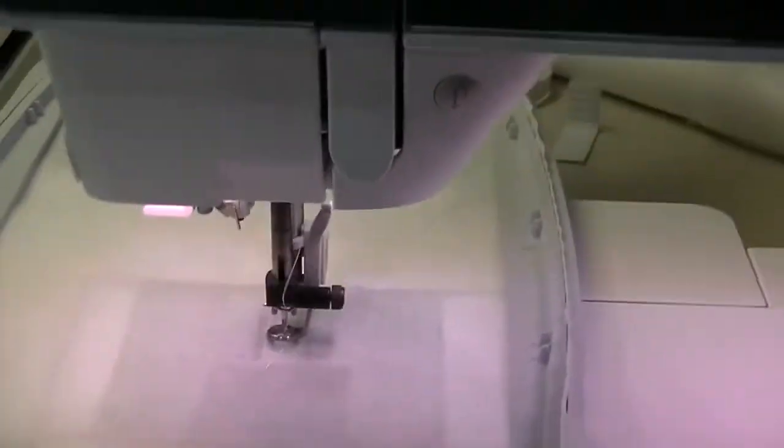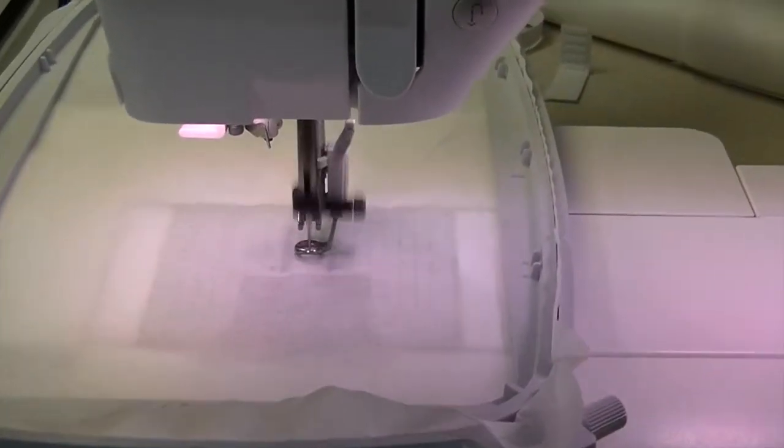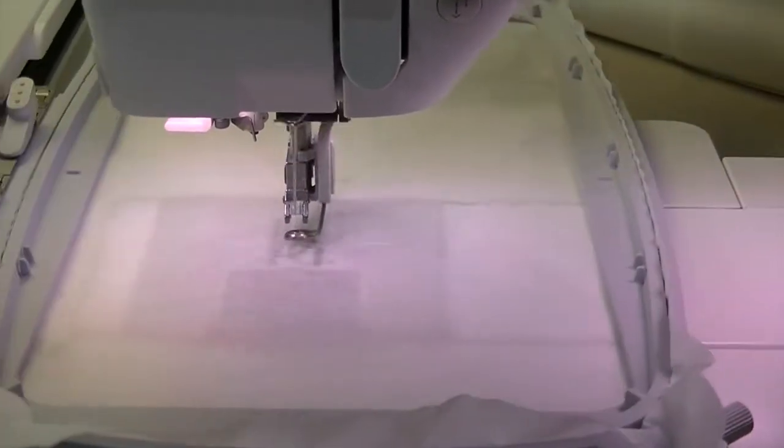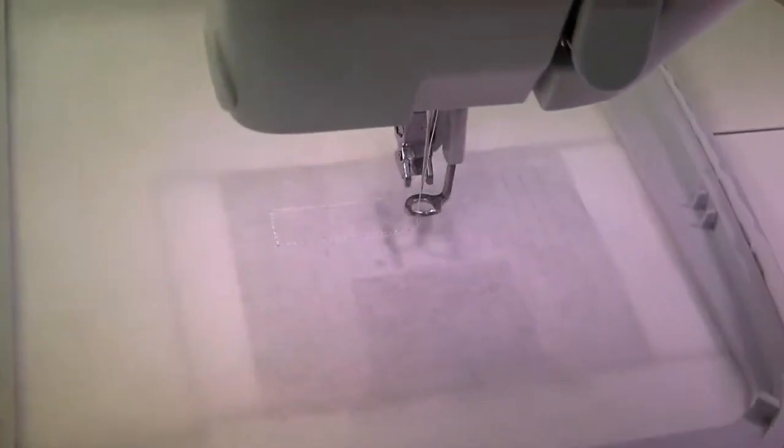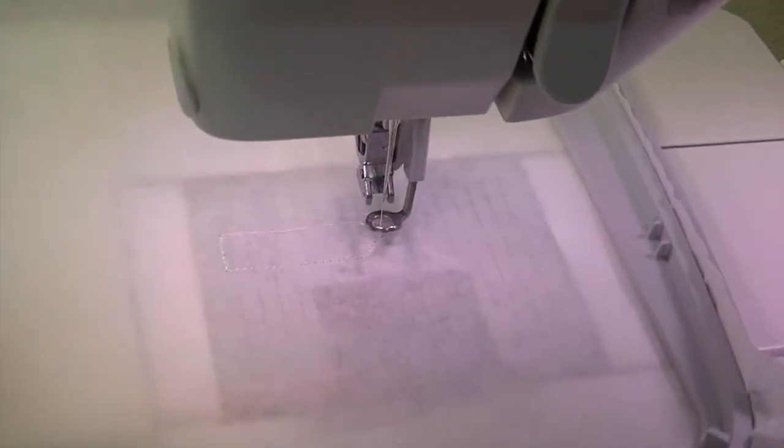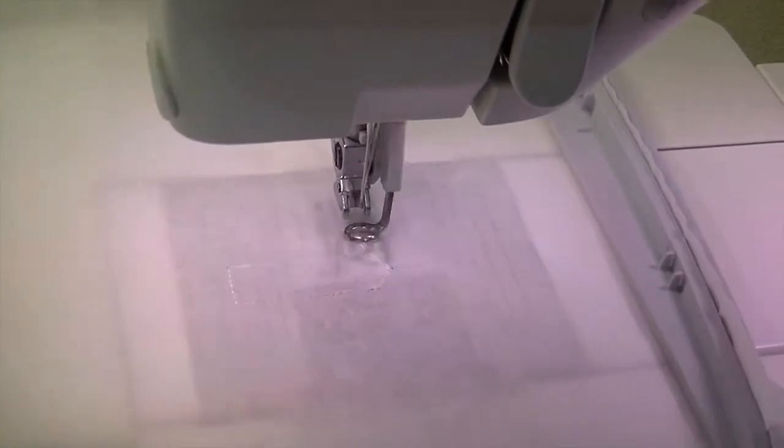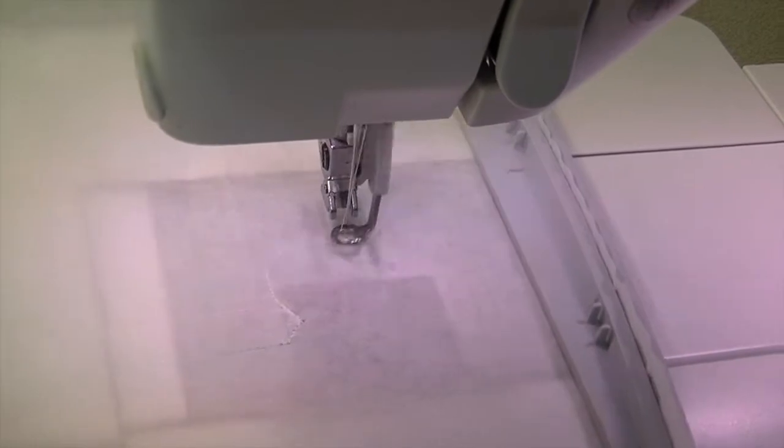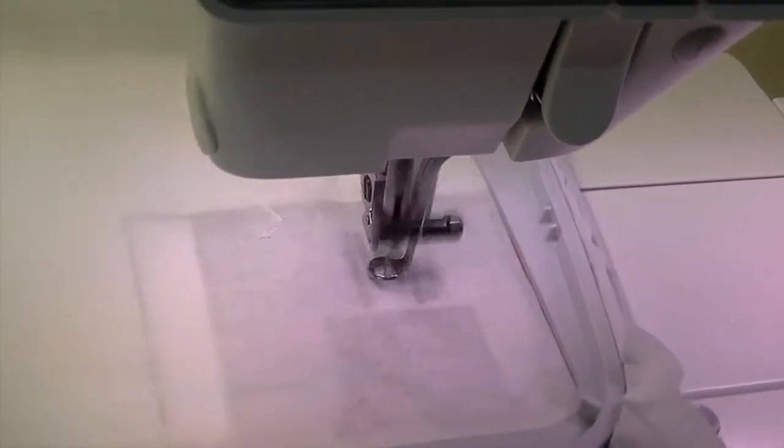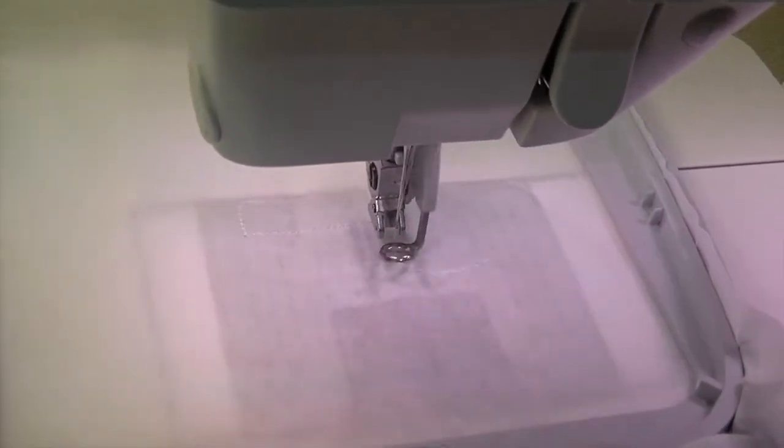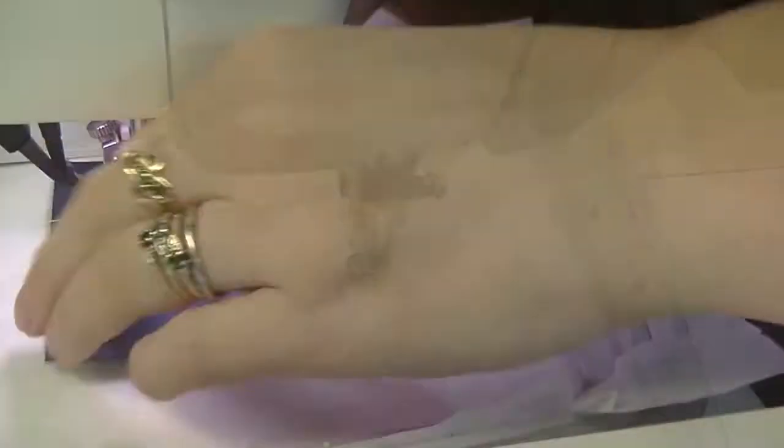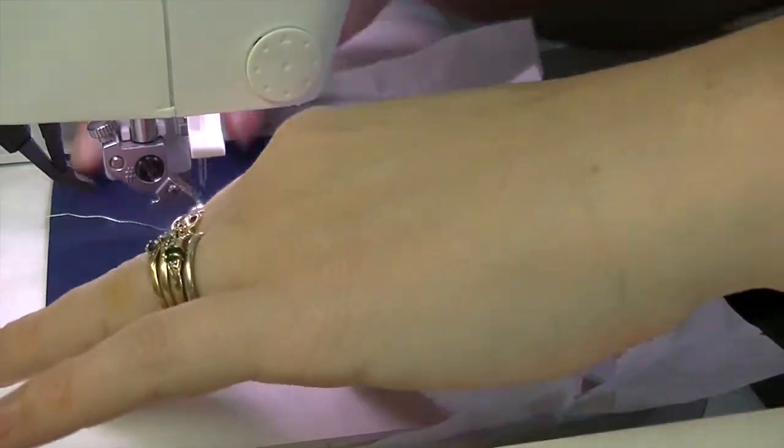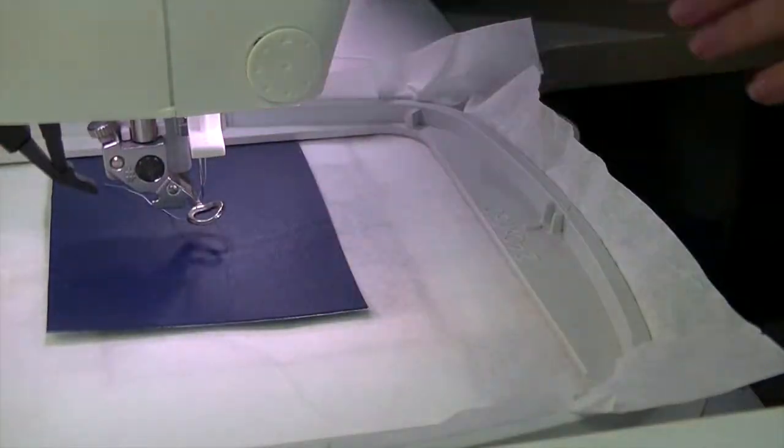...is to outline your design. This shows you where to lay your fabric. You can either lay your fabric with a dab of glue stick or tape. I actually just let it free float and guide it with my hand.